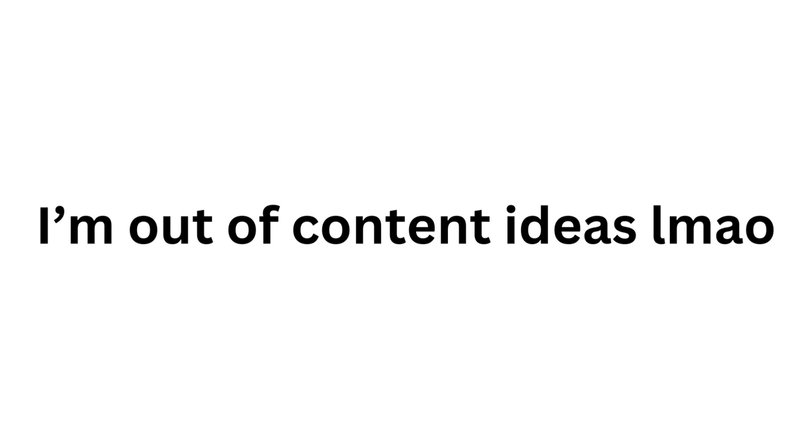I know this isn't very ASMR material, but I'm going to read this Wikipedia article on the Vietnam War. The Vietnam War, also known by other names, was a conflict in Vietnam, Laos, and Cambodia from November 1st, 1955 to the fall of Saigon on April 30th, 1975.